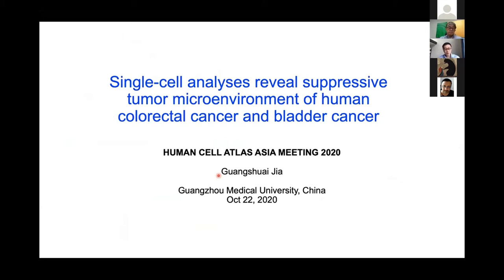Good afternoon everyone. Today I will present the project in my lab about using single-cell analysis to reveal the tumor microenvironment. We are working on two types of cancer: colorectal cancer and blood cancer.